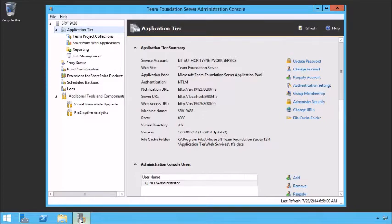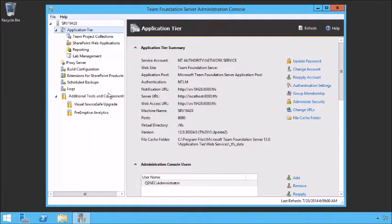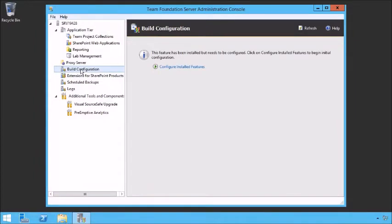Let's open up our Team Foundation Server Administration Console. If we want to install a Build Controller, we do so from this page. Notice this is on my application tier — I don't mind putting a controller on an application tier, but a best practice is not to install a bunch of agents on your TFS application tier because agents tend to be very greedy with processing power and sometimes disk IO. If you didn't have the Administration Console and just wanted to put a Build Controller somewhere, you simply install TFS on that machine and specify that you want to set up a Build Configuration.